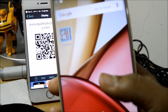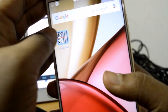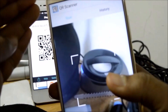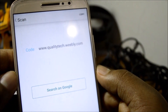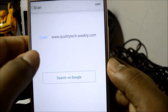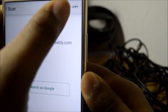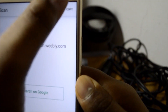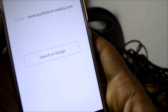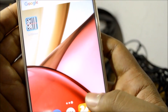I'll be using my Moto M to scan this QR code. Let's just launch the app. Okay, that was quick — qualitytech.webree.com has been detected. You can go ahead and copy it and paste it in a browser, or use it however you want. This is how you generate a QR code.